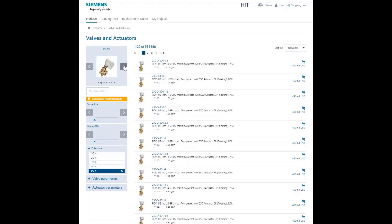Now, the easiest way to size a PIC valve is to select the desired maximum flow using the calculator or selecting the required flow directly.